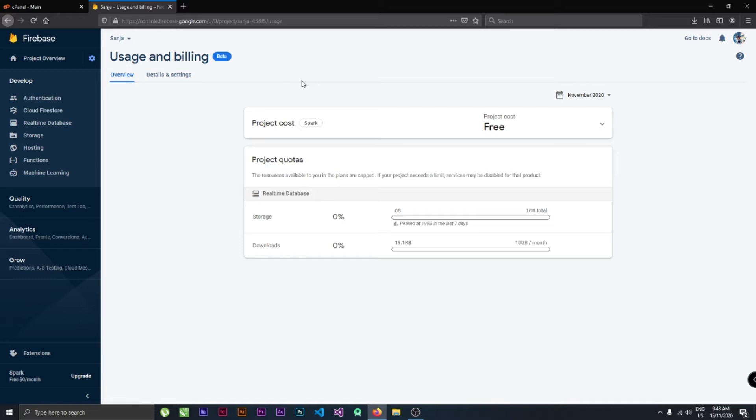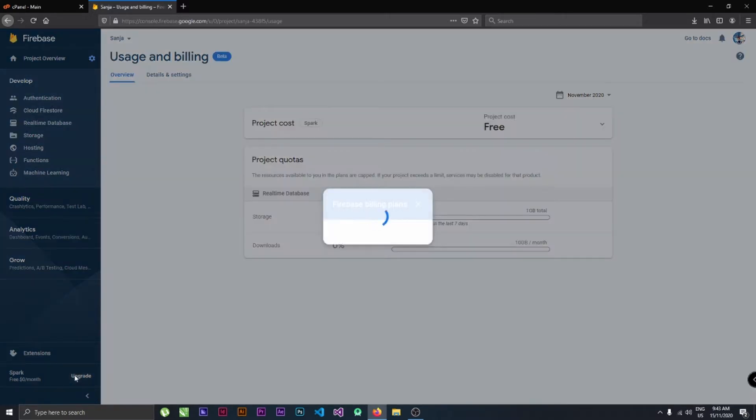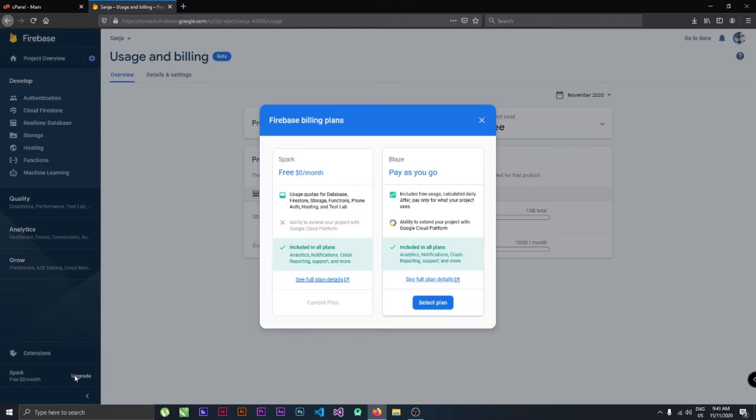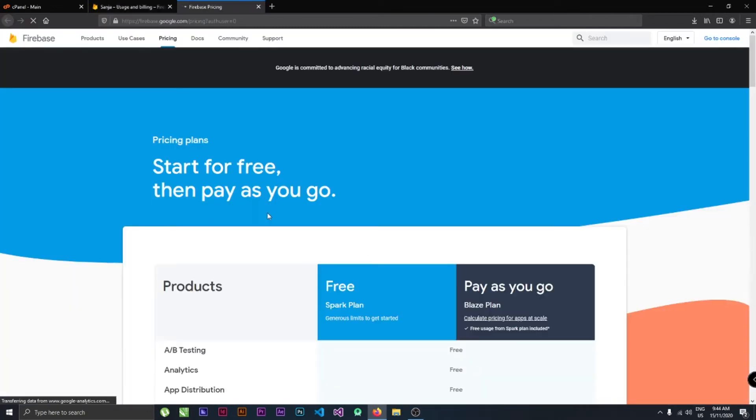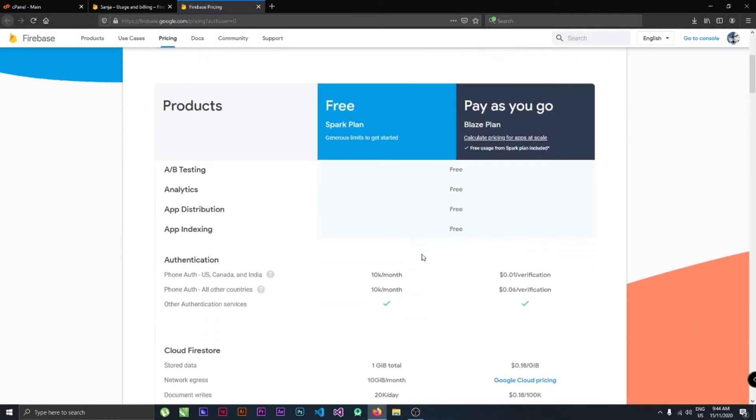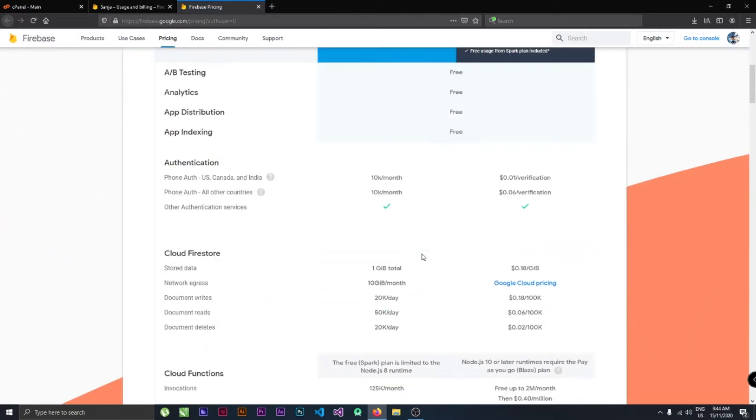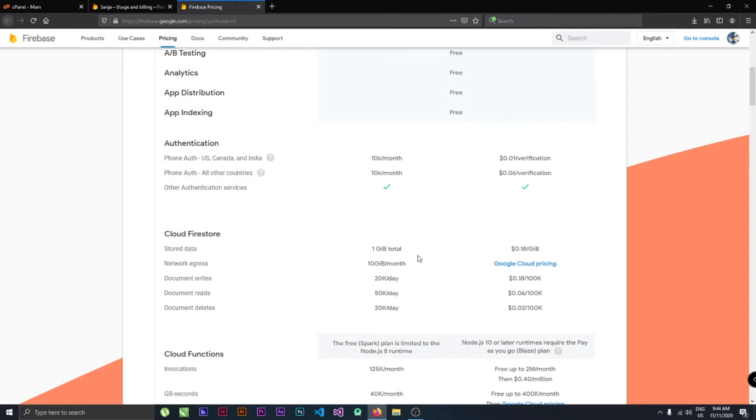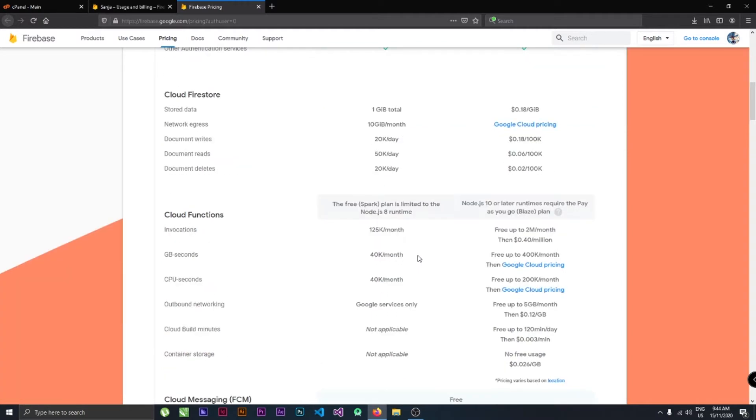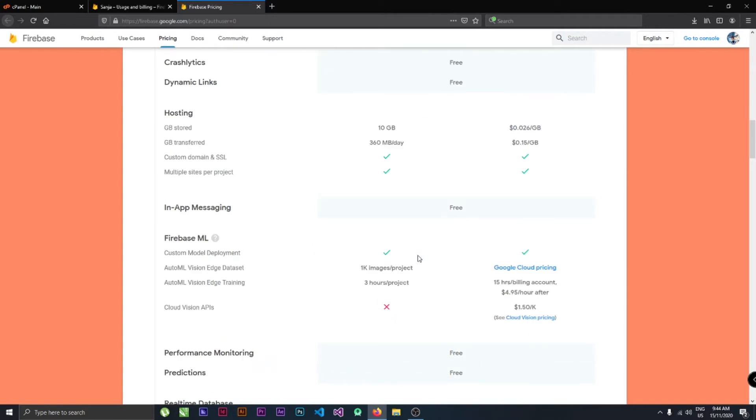If you go for the upgrades, we can see how it works. The upgrade from free Firebase is pay-as-you-go. If you see the plan, the most important things in apps are the storage, the bandwidth, and the database storage.